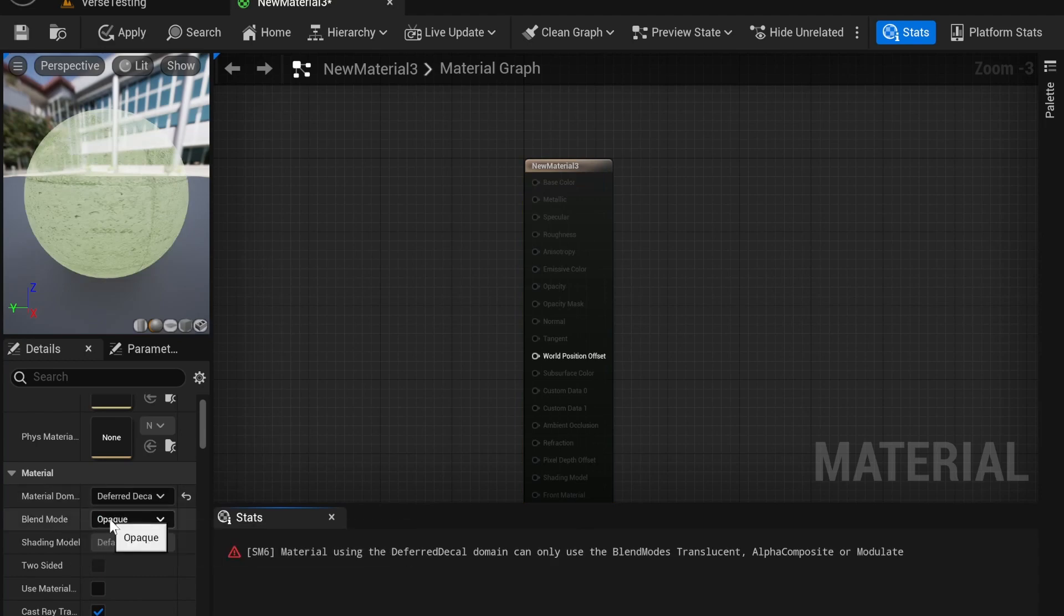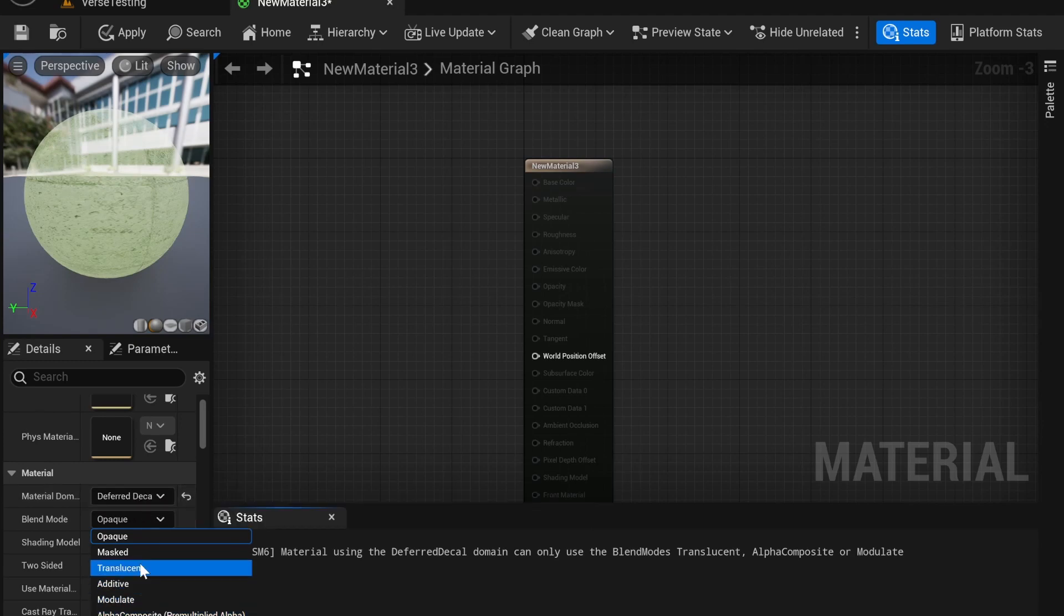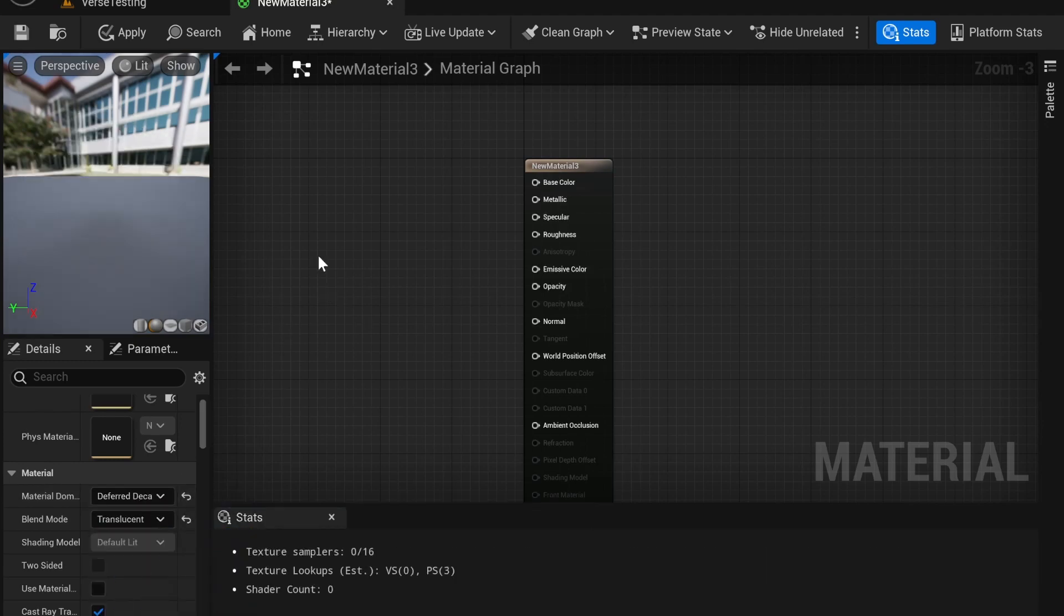And Blend Mode—you'll notice it has an error right now—Blend Mode needs to be Translucent, Modulate, or Alpha Composite. I'm just going to use Translucent because that's pretty basic.